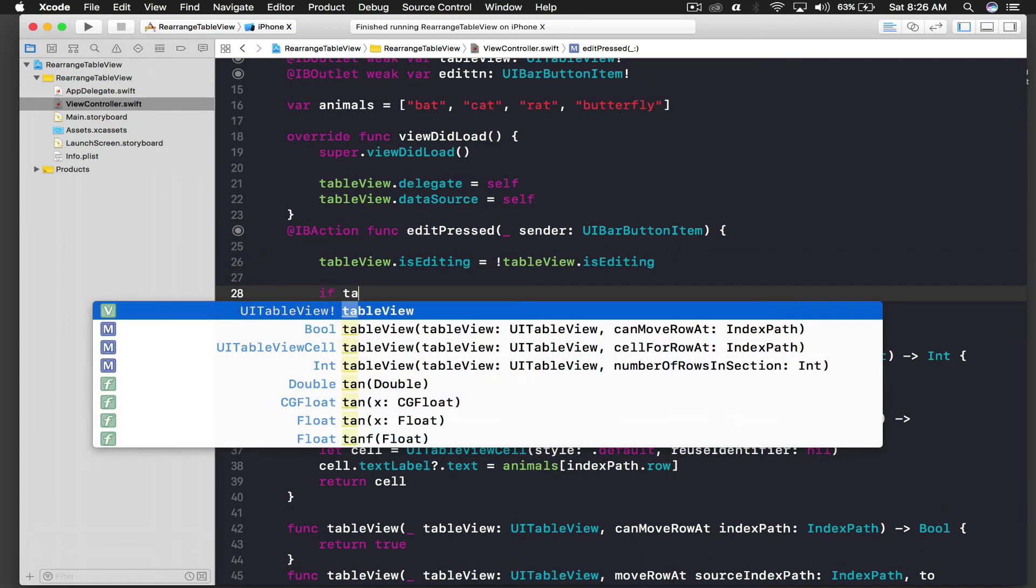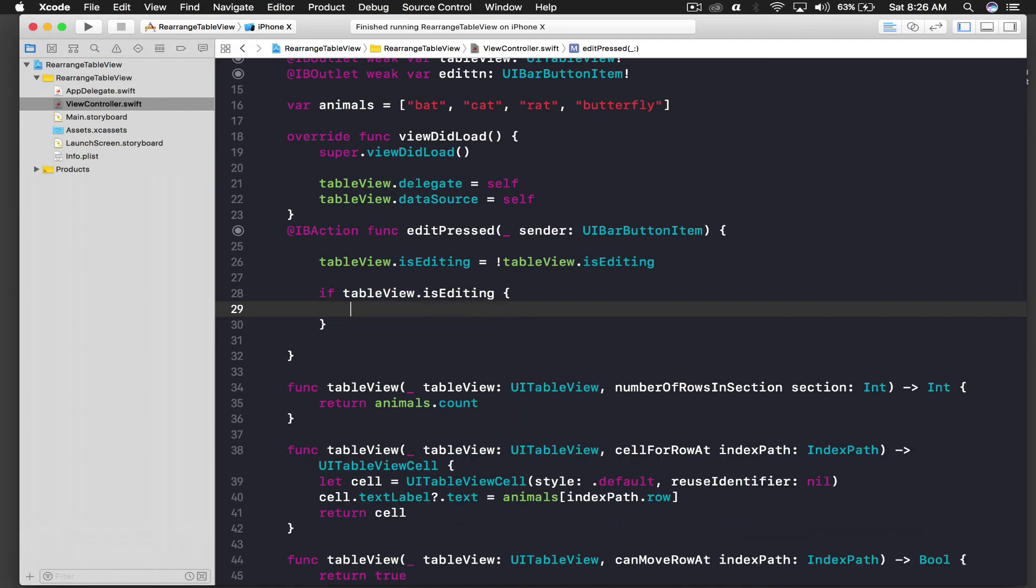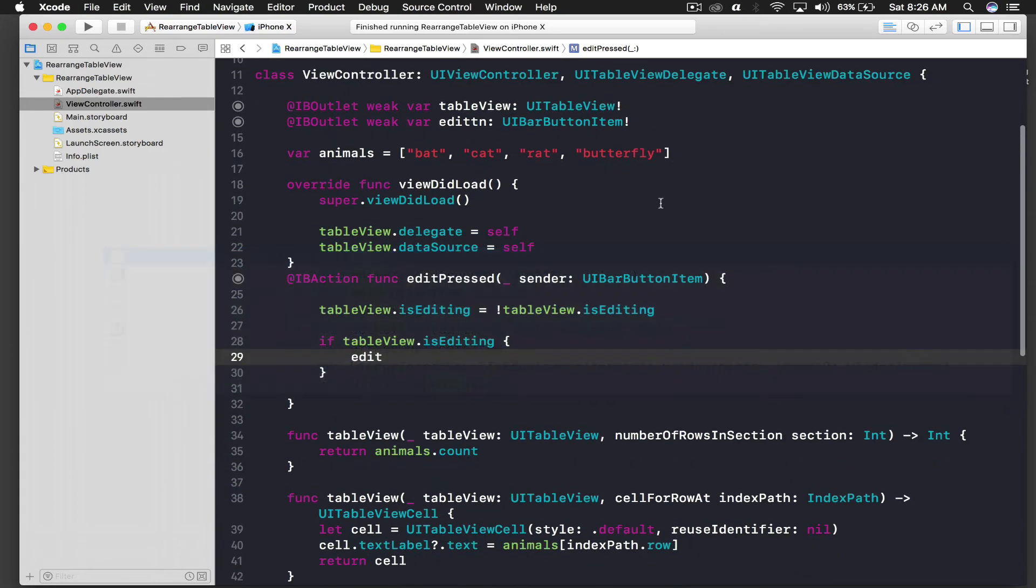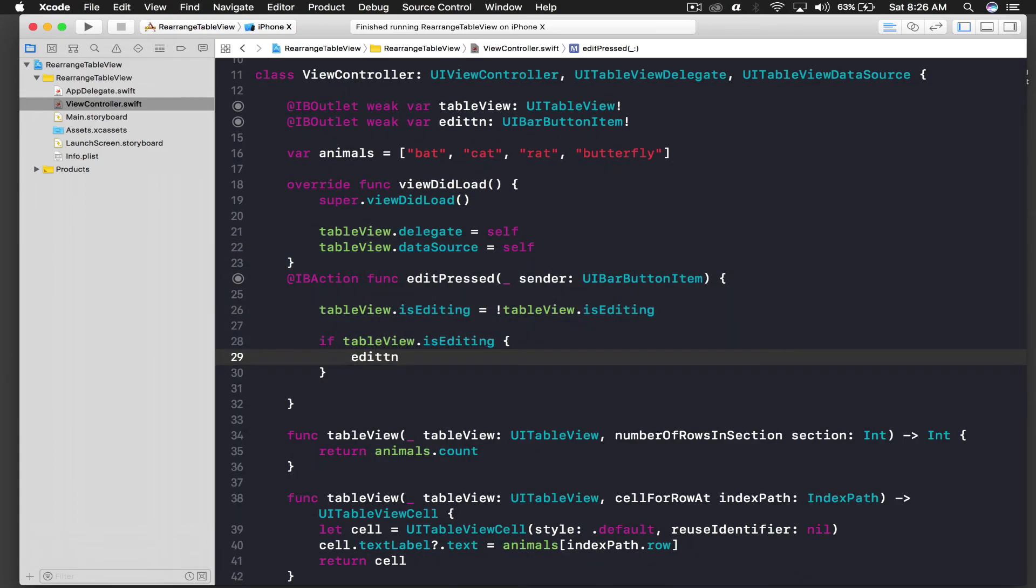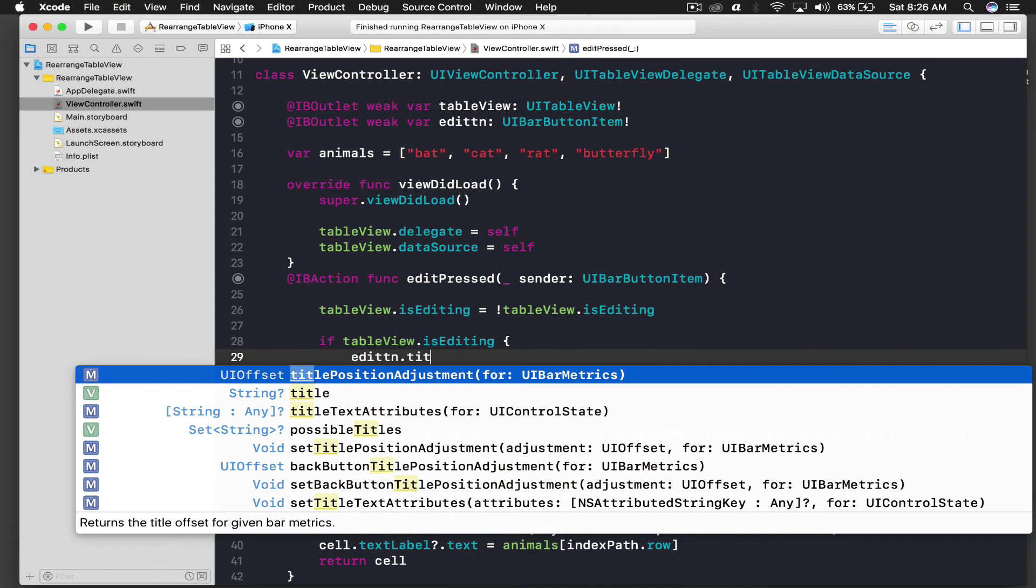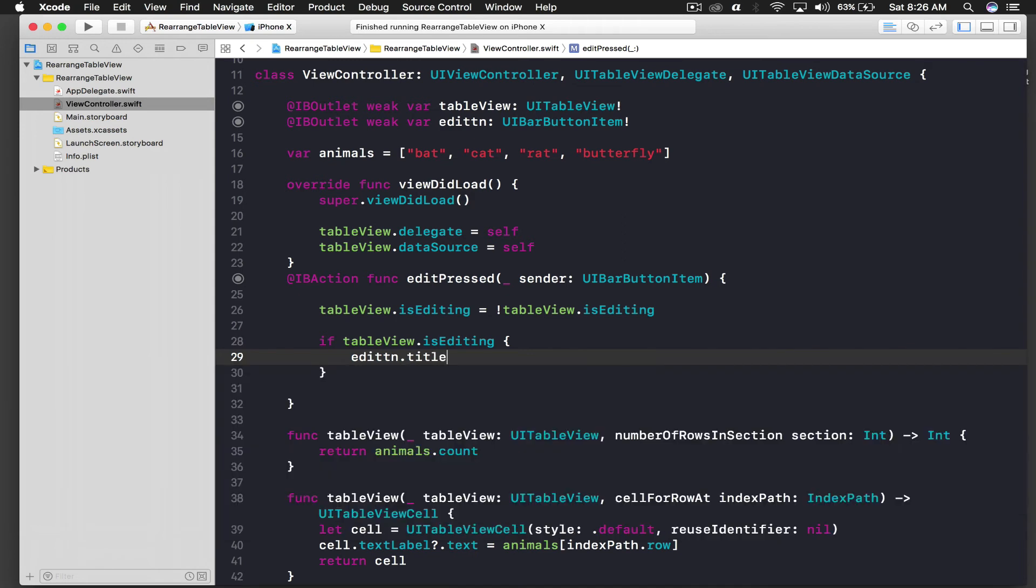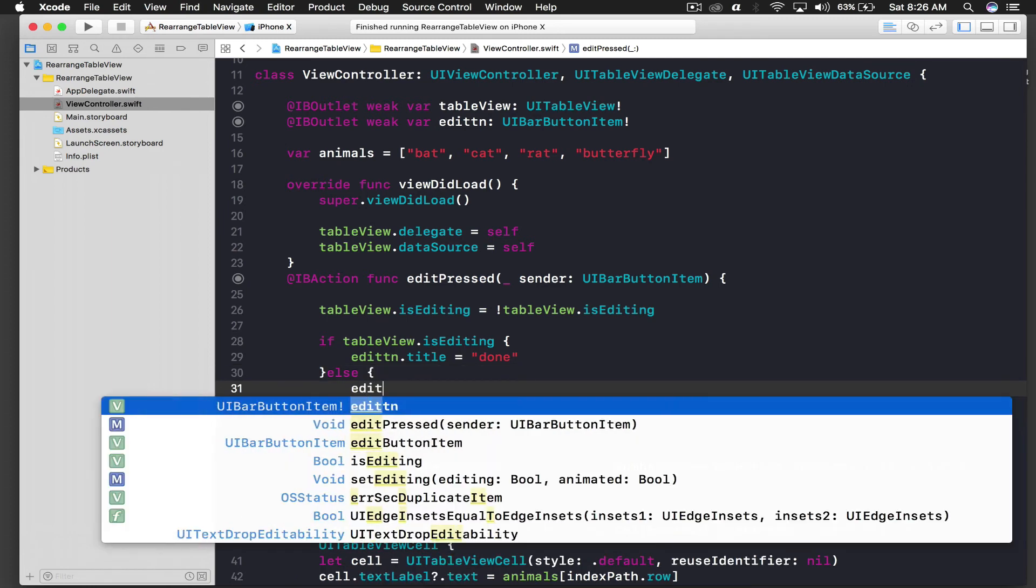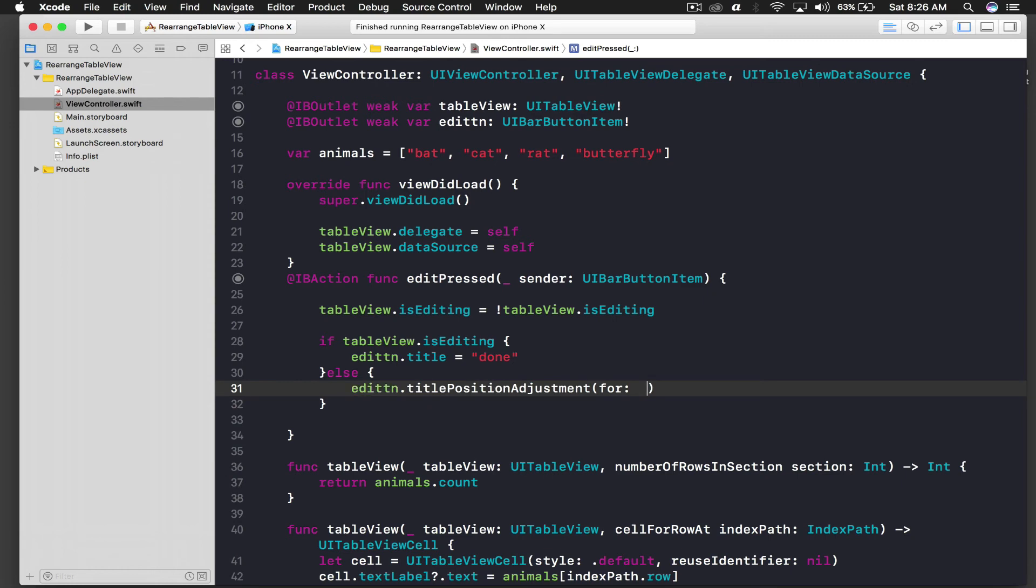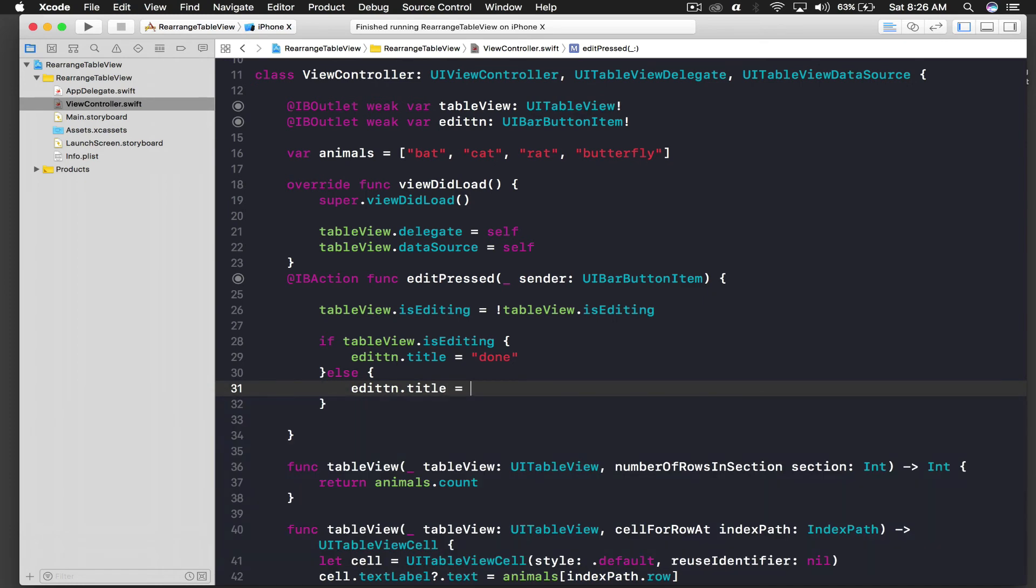So stop the application and say if table view dot is editing we will say edit button. Edit, oh I forgot to add B anyways. Edit BTN dot title equal to done, else we will set the title. Else we will set the title to edit.